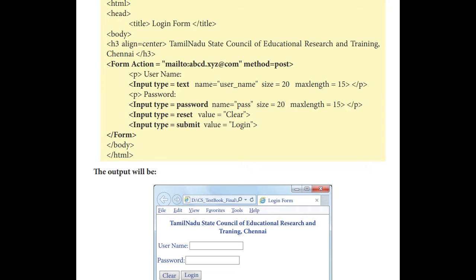When you are entering this code, we will get the output like this. The first heading is there and then username. We will have a text box, password. We will have a password box and then clear and login button.